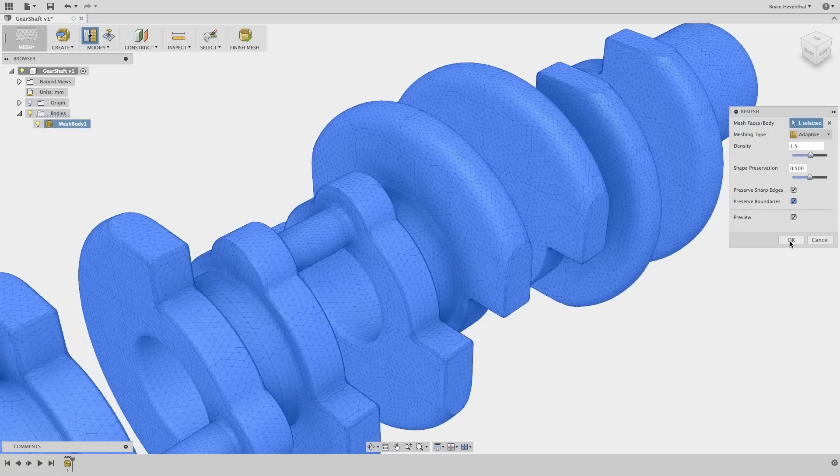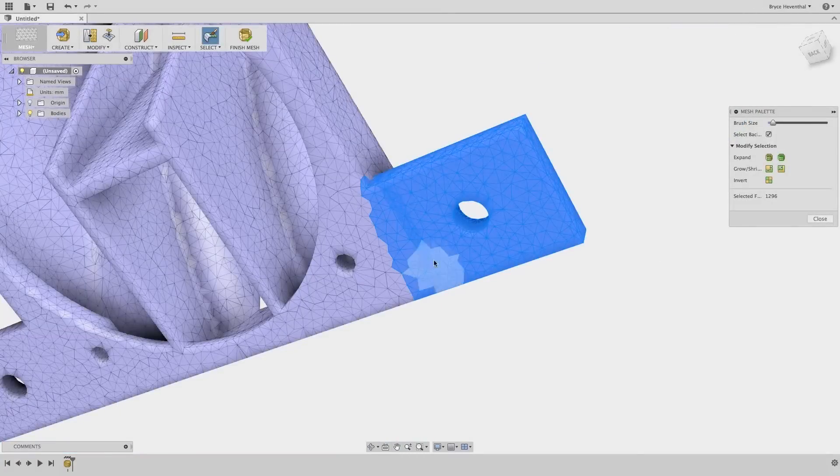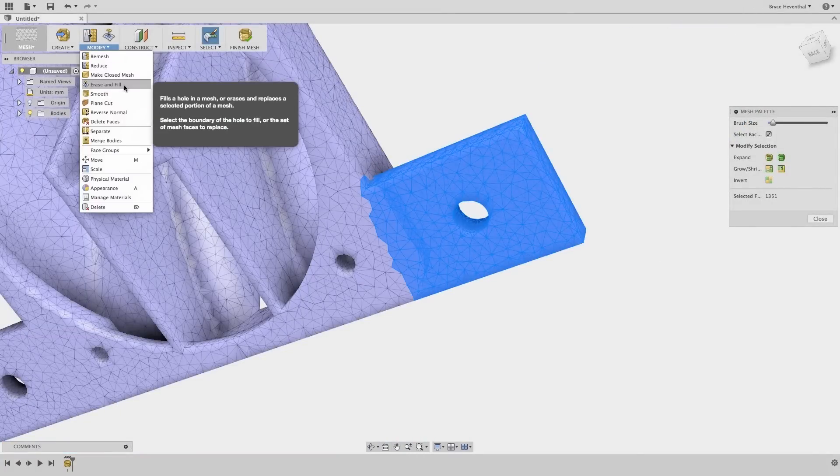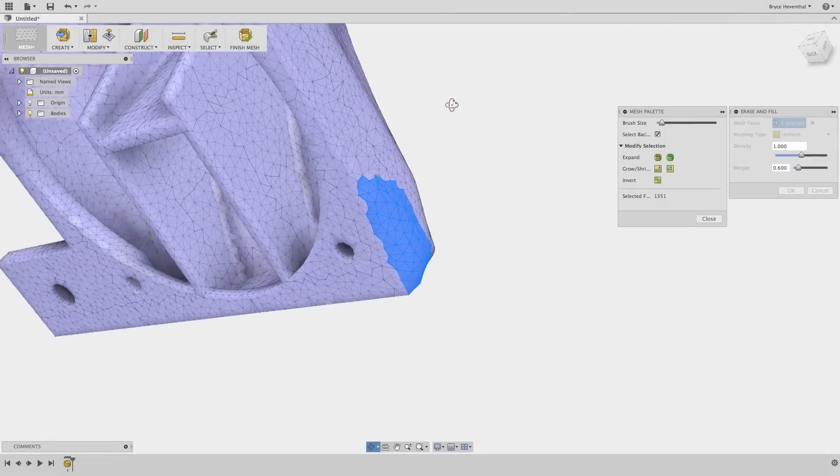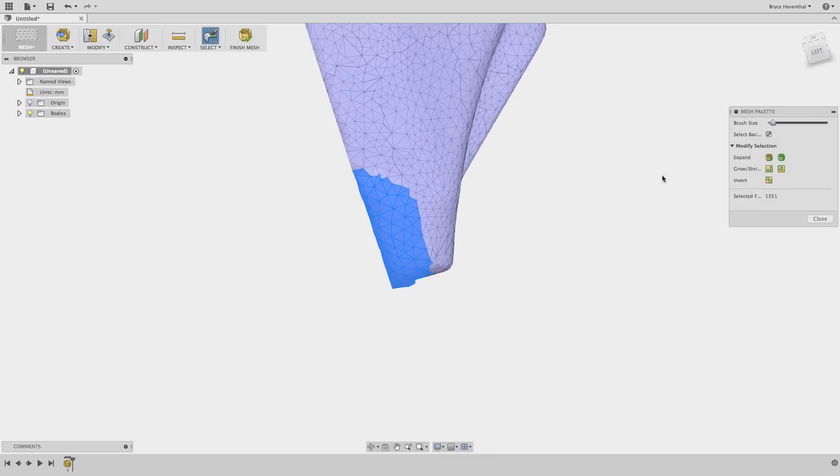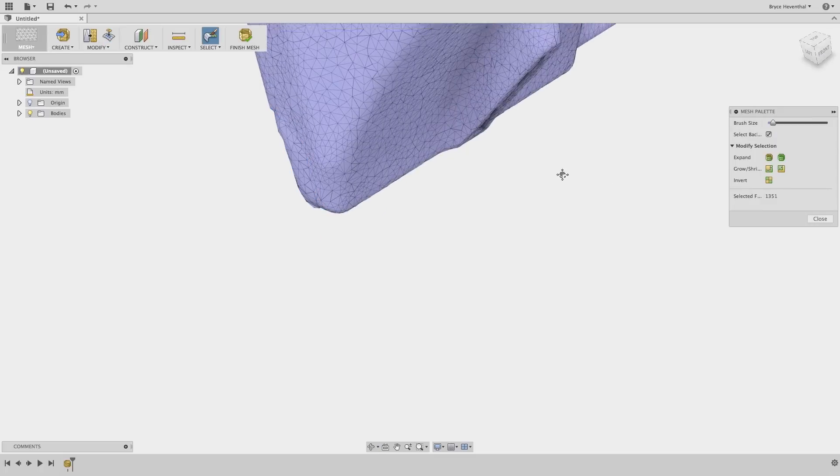Some mesh files have unwanted features. In this workspace, we can use the erase and fill to select, delete, and patch the unwanted mesh geometry.